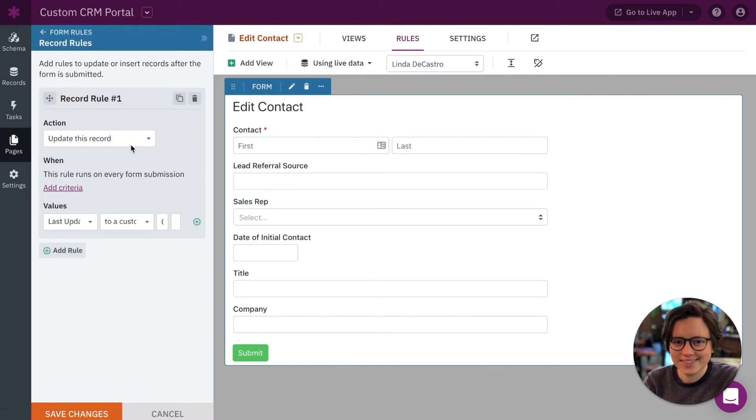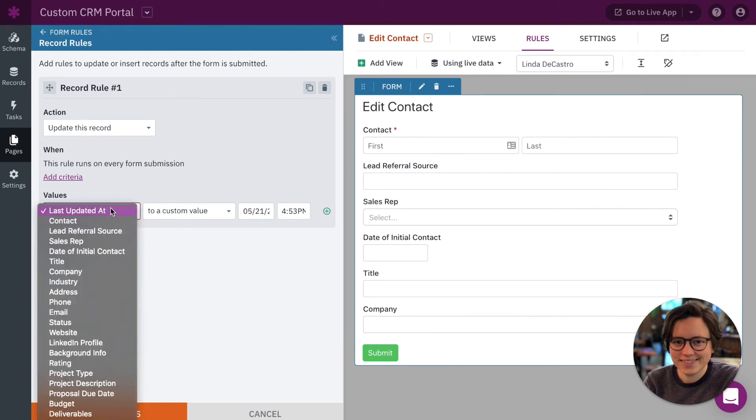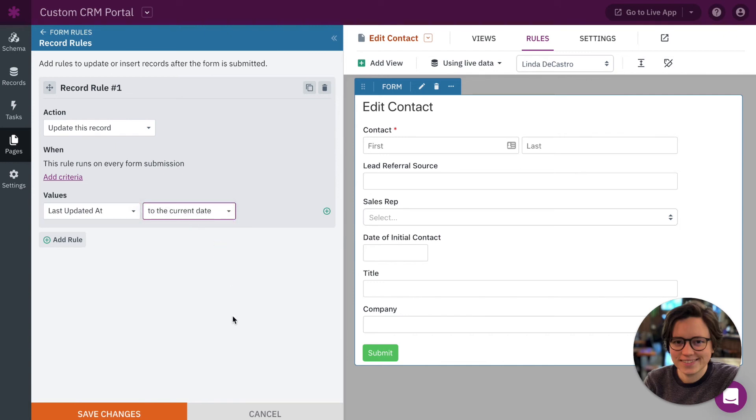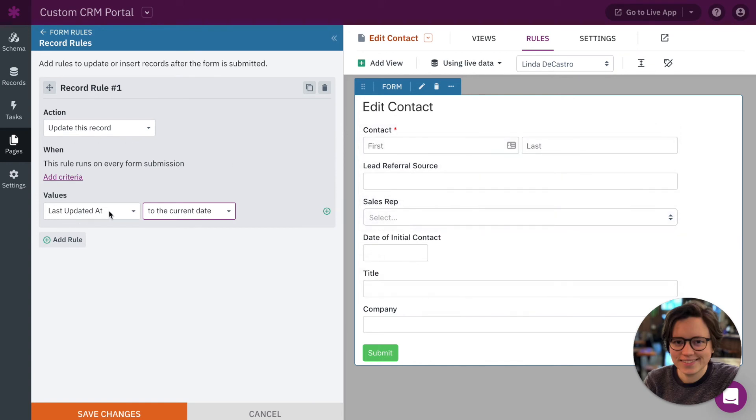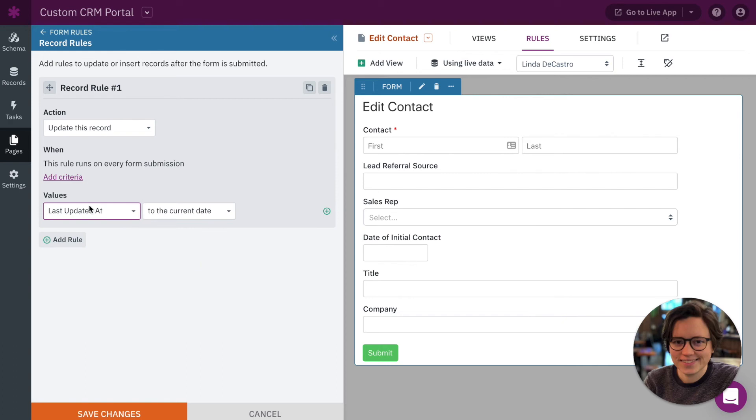Instead what we want to do is add a rule, specifically a record rule. Add a new rule. We want to update this record and we want this rule to run every time the form is submitted. We want to update the last updated field, the one that we just added to the object, and we want to update the value to the current date. So what this rule is going to do is anytime this form is submitted in the live app, the last updated at field is going to be updated with the current date. So for example, if I update this record on Monday that field will show Monday, and then if I update that field again on Tuesday, this field will then be updated with the most recent time it was updated to Tuesday.